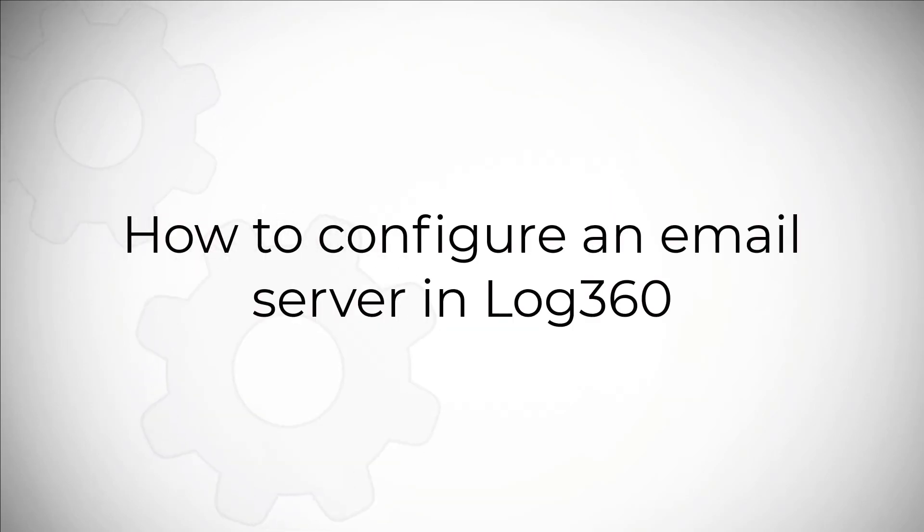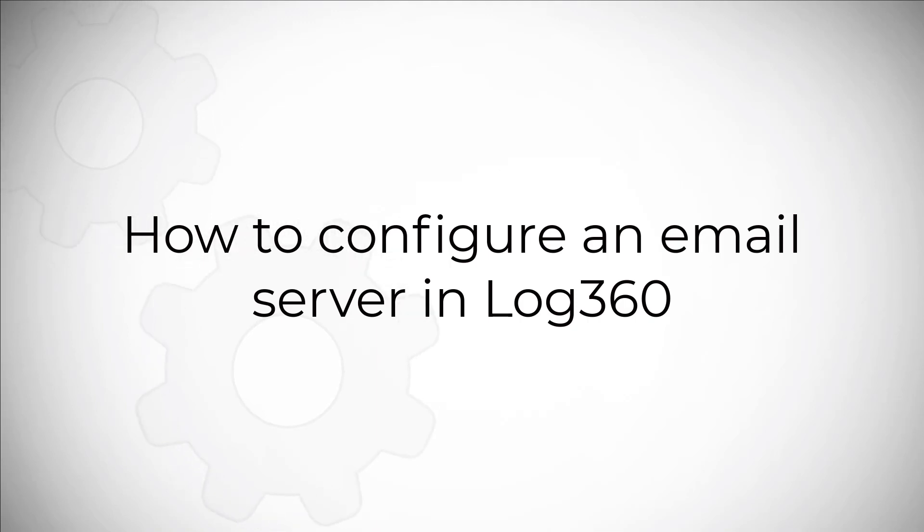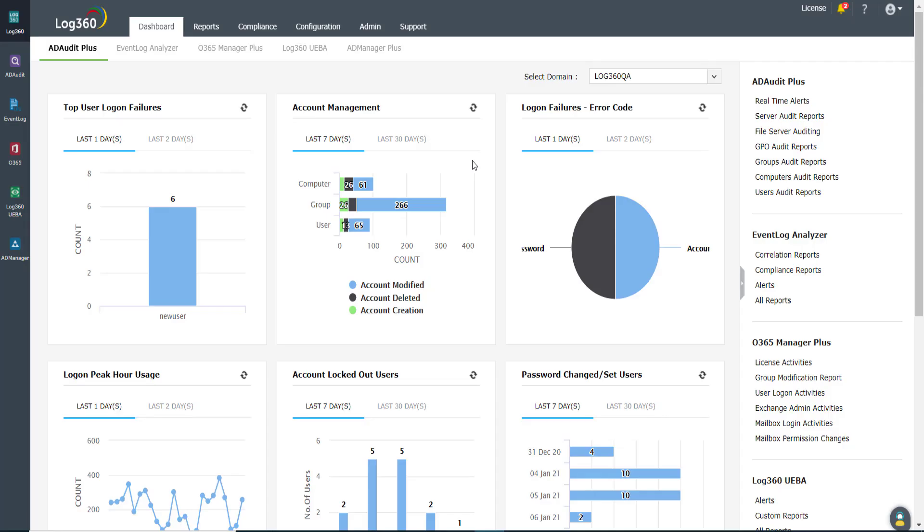Hi! In this how-to video, you'll learn how to configure your email server in ManageEngine Log360.